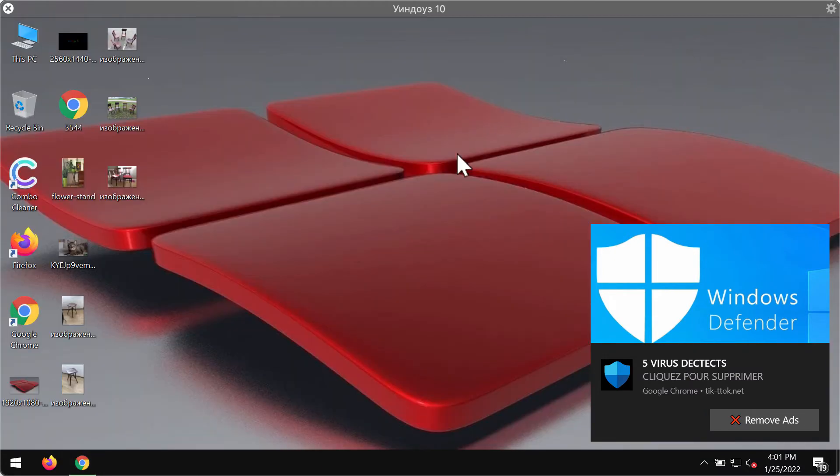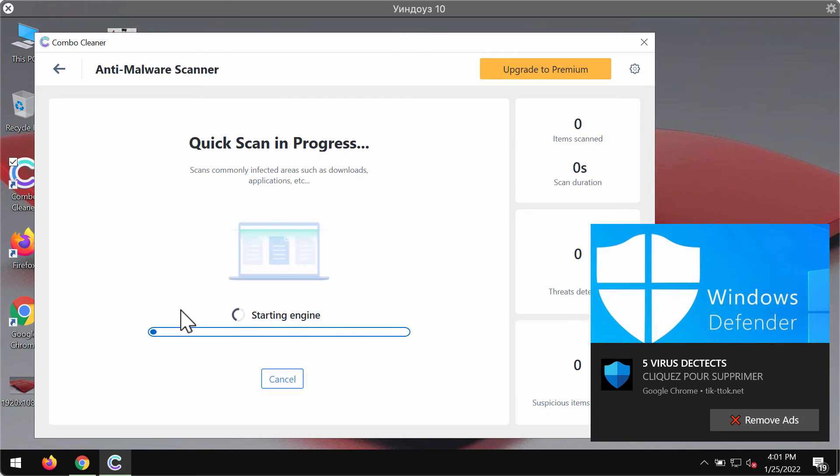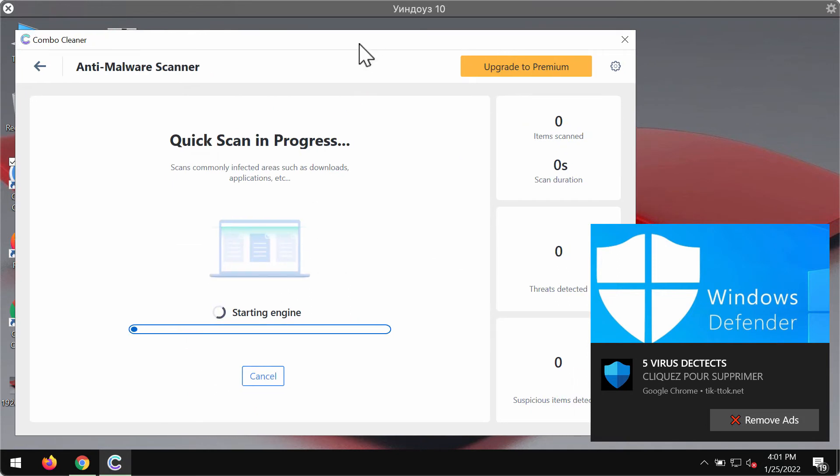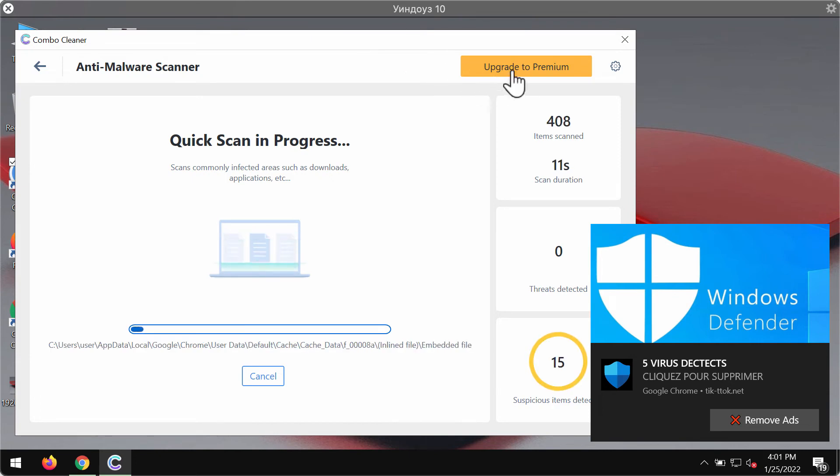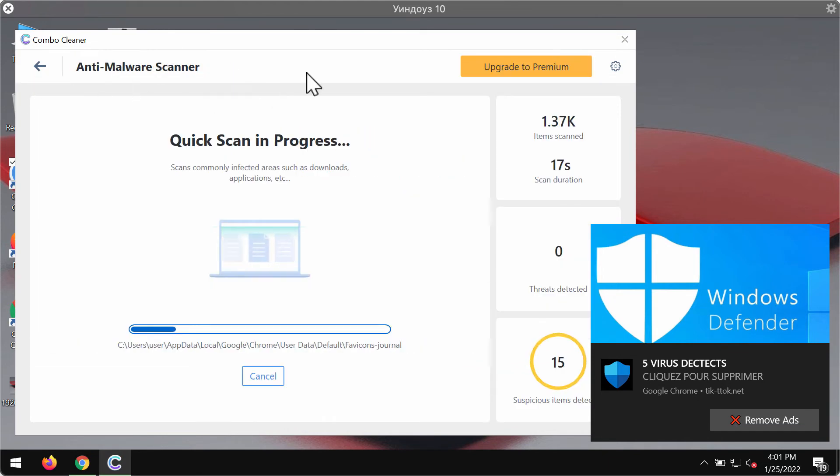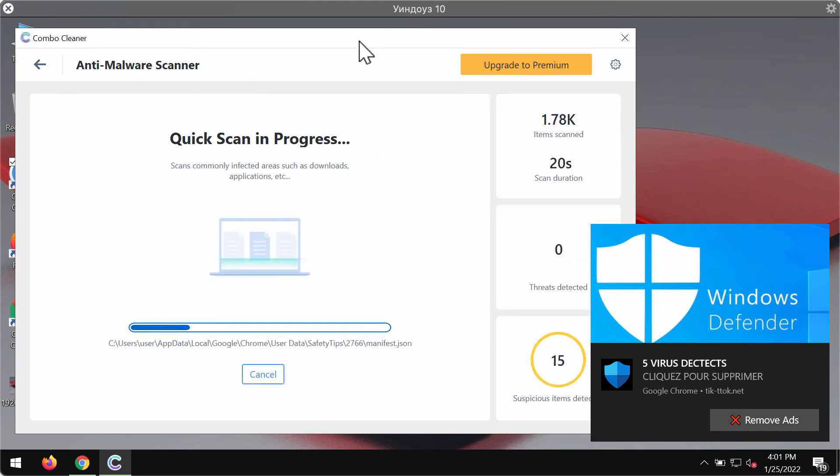Download the software, install the program and start scanning your system with its help. ComboCleaner by the way works very well at fixing any browser related issues. You may click on upgrade to premium license and request free trial without the need of paying money in advance.